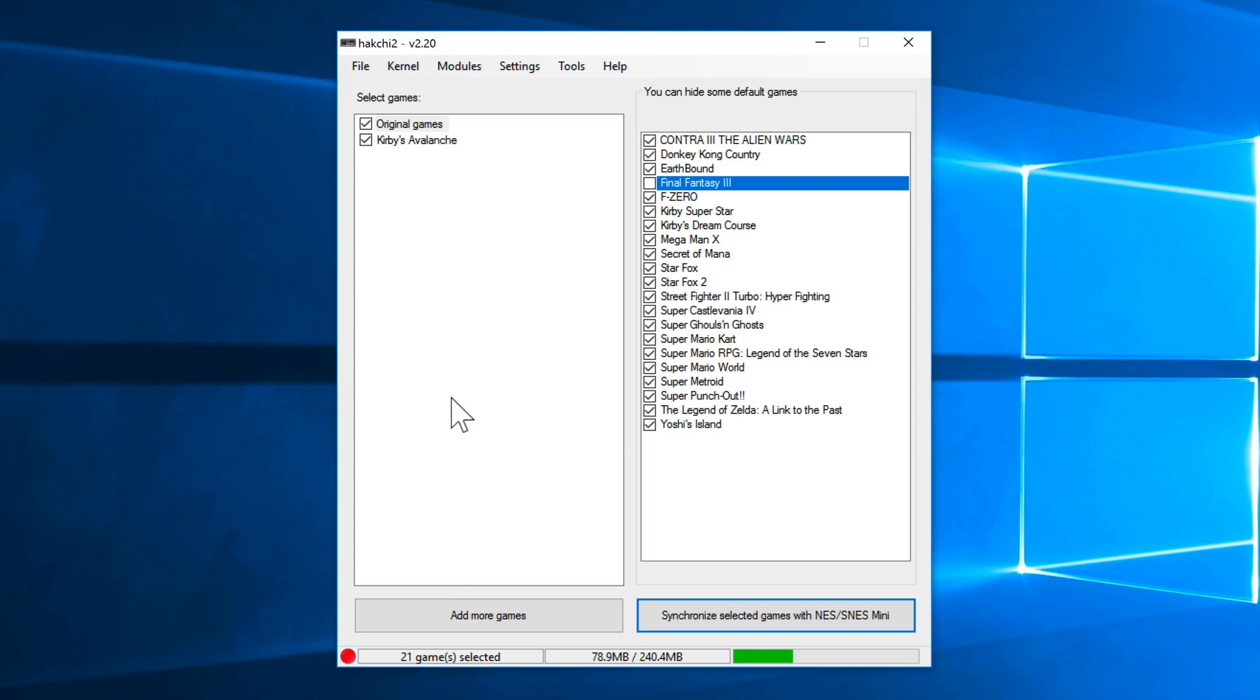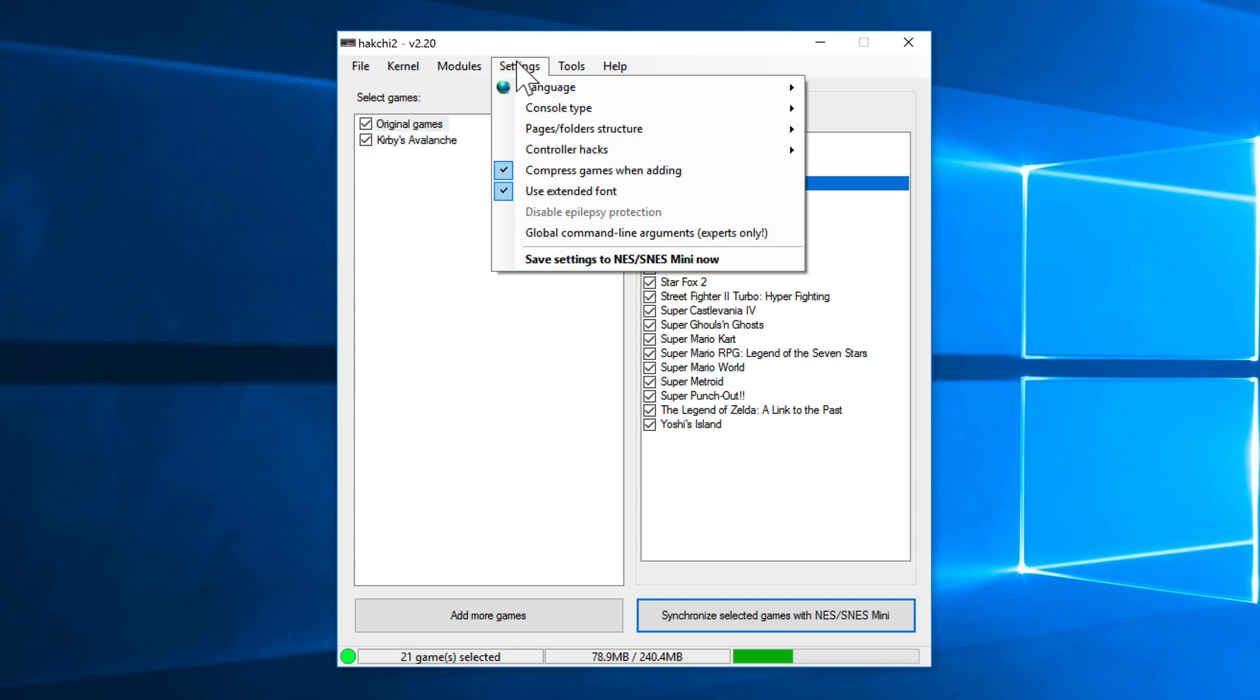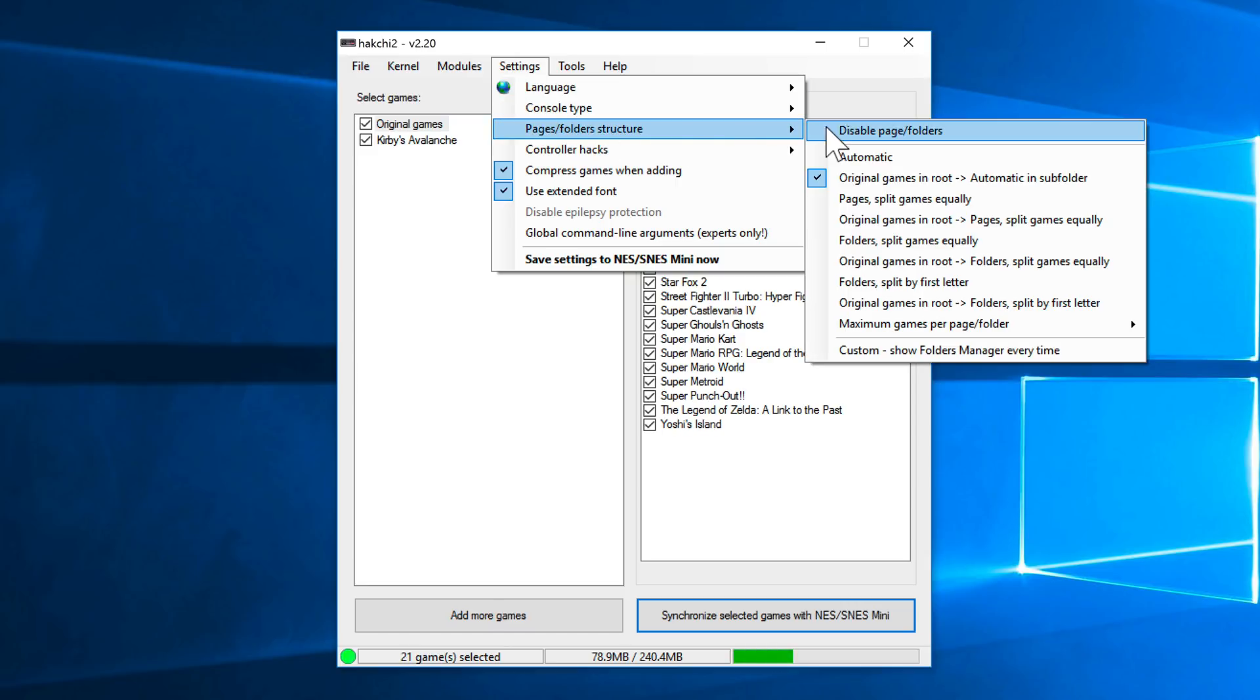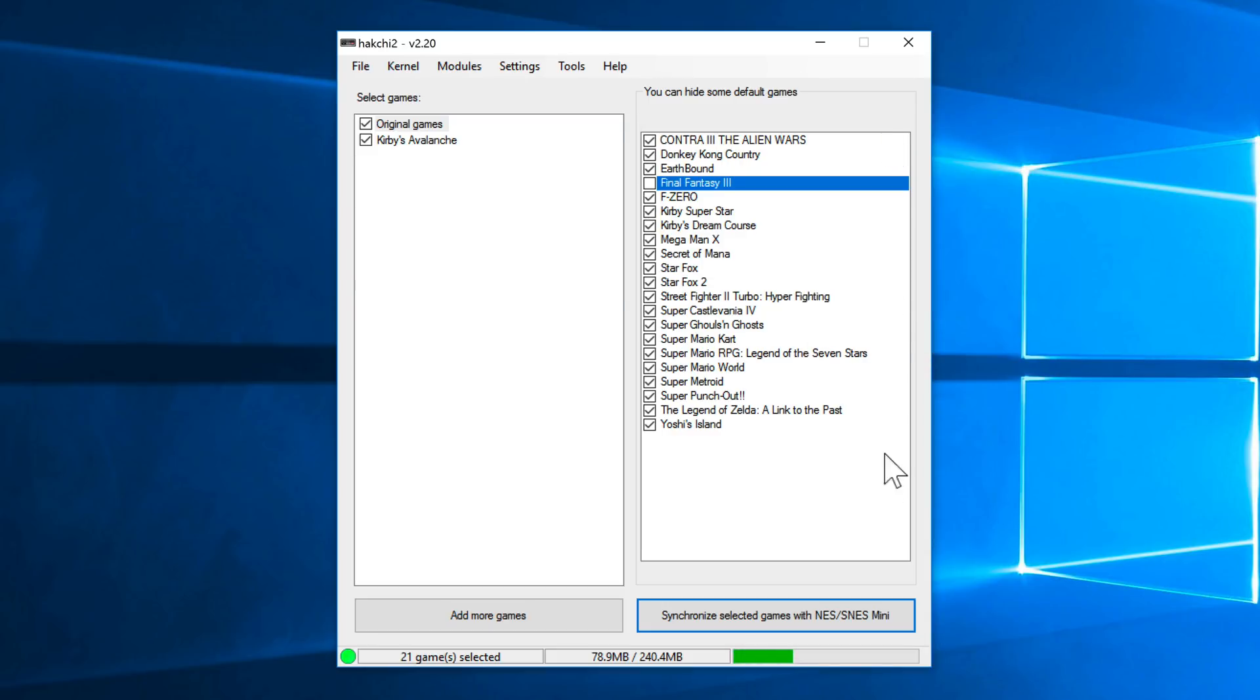So now let's head back over and let's show you one last thing. I really suggest doing this unless you just have a ton of games added to your SNES Classic Edition. Go up to settings, select pages slash folder structure, and select disable page slash folders. Now let's sync again.